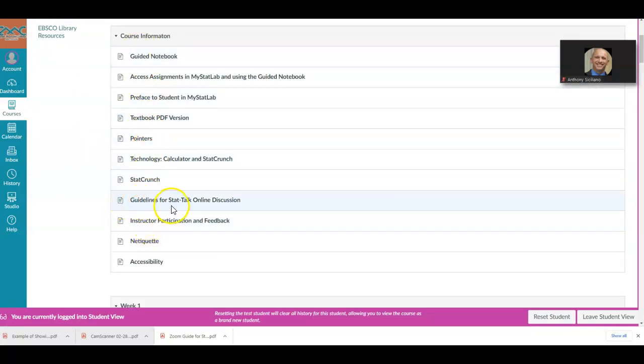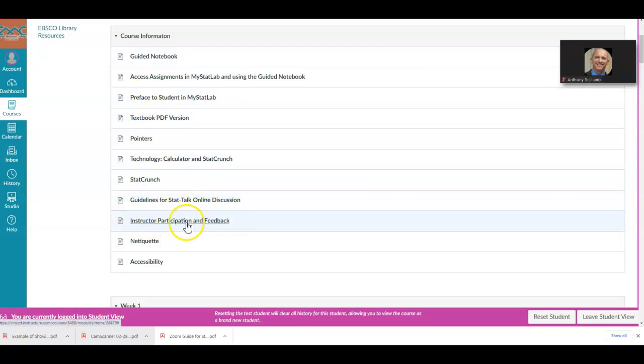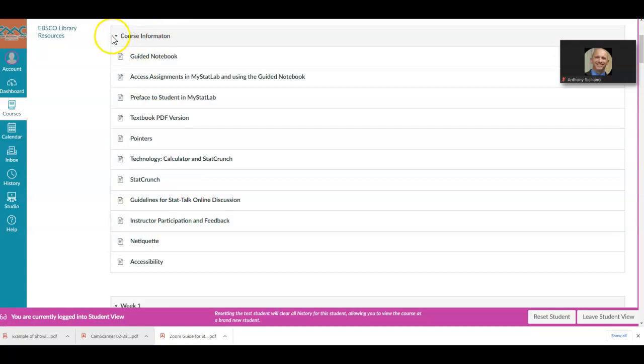There are also guidelines for the stat talk online discussion, instructor participation and feedback, and netiquette. That's the course information — it will always be there for you.